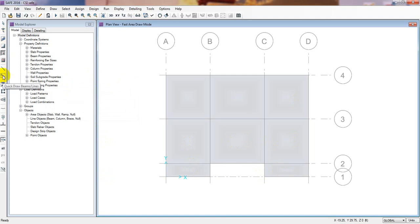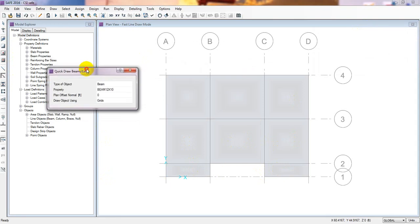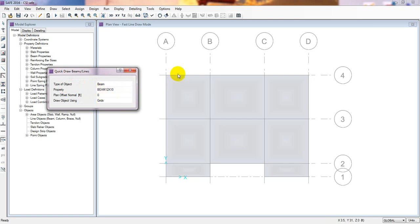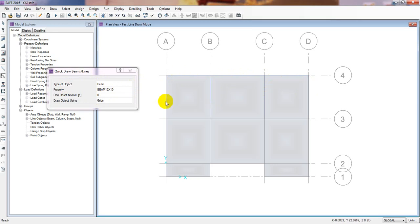Now we'll go for our beam properties. Click Quick Draw Beams or Line. From here select our beam - we have defined only one beam called Beam 10 - and draw according to grid lines. Carefully define your wall beams.